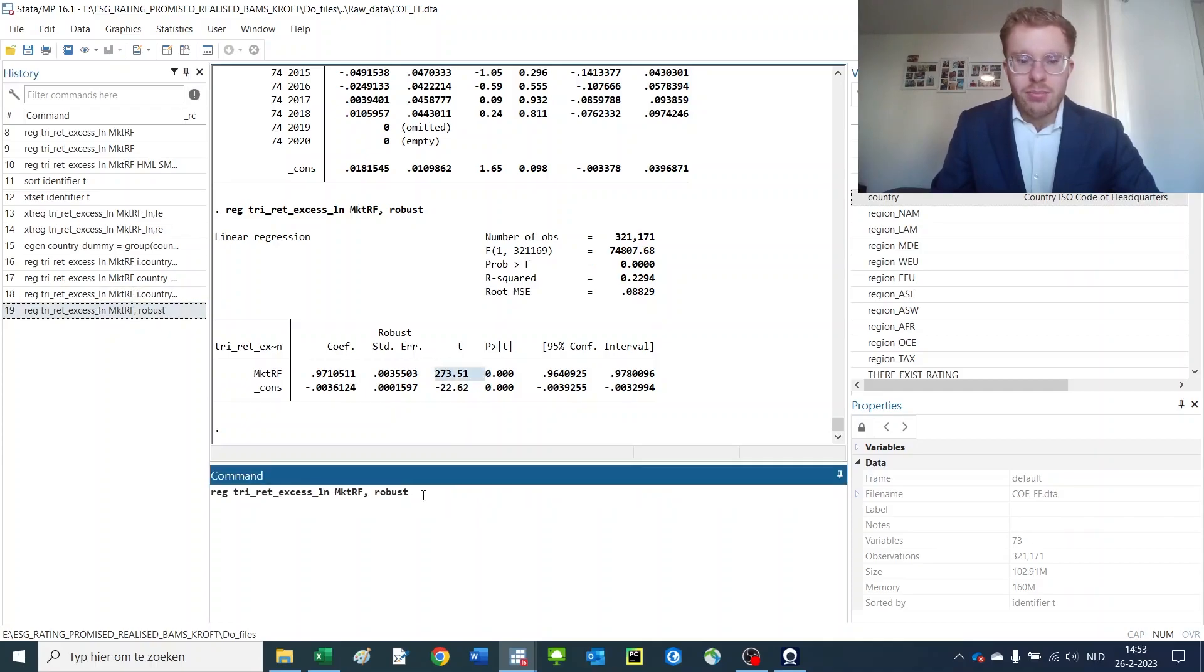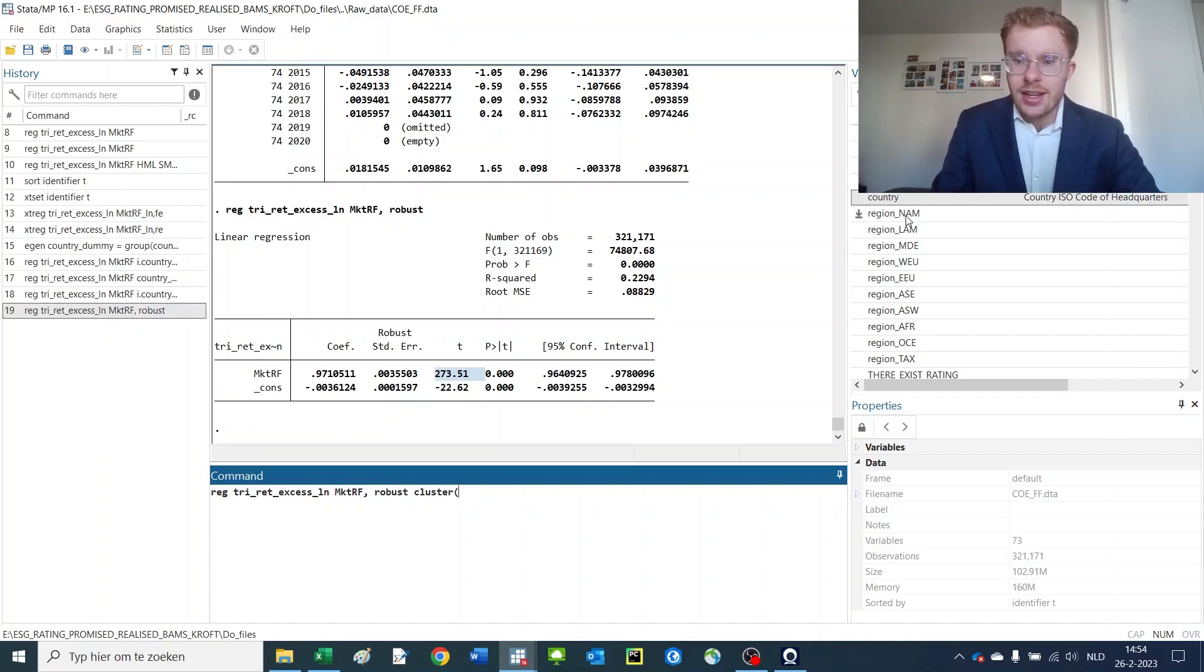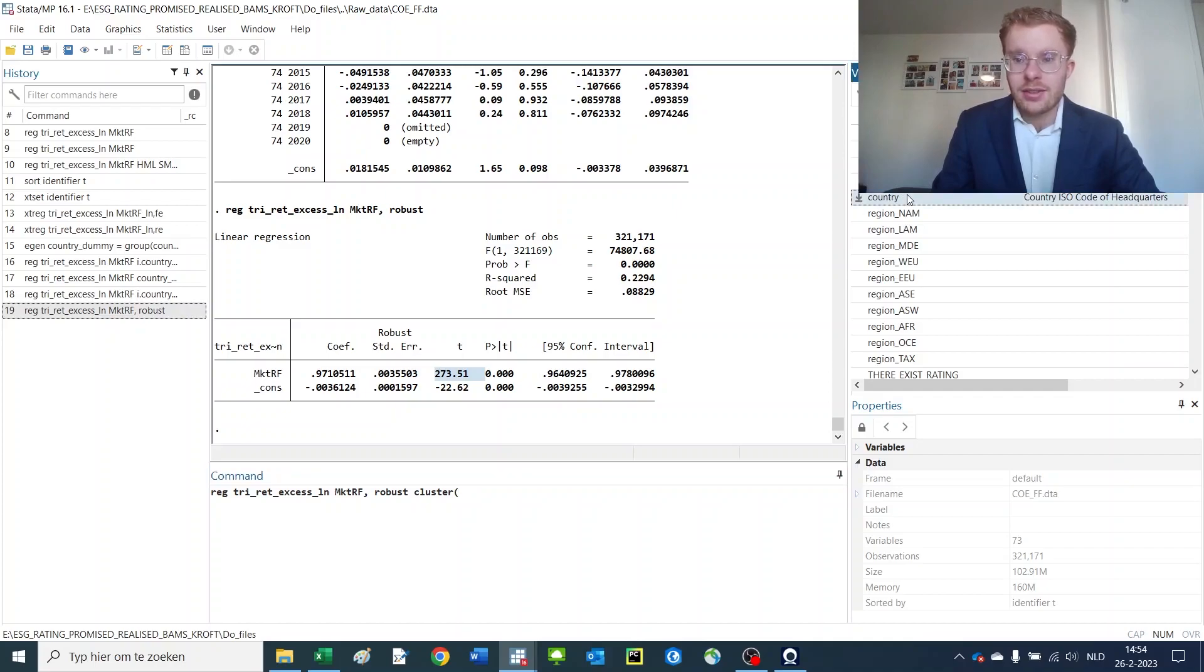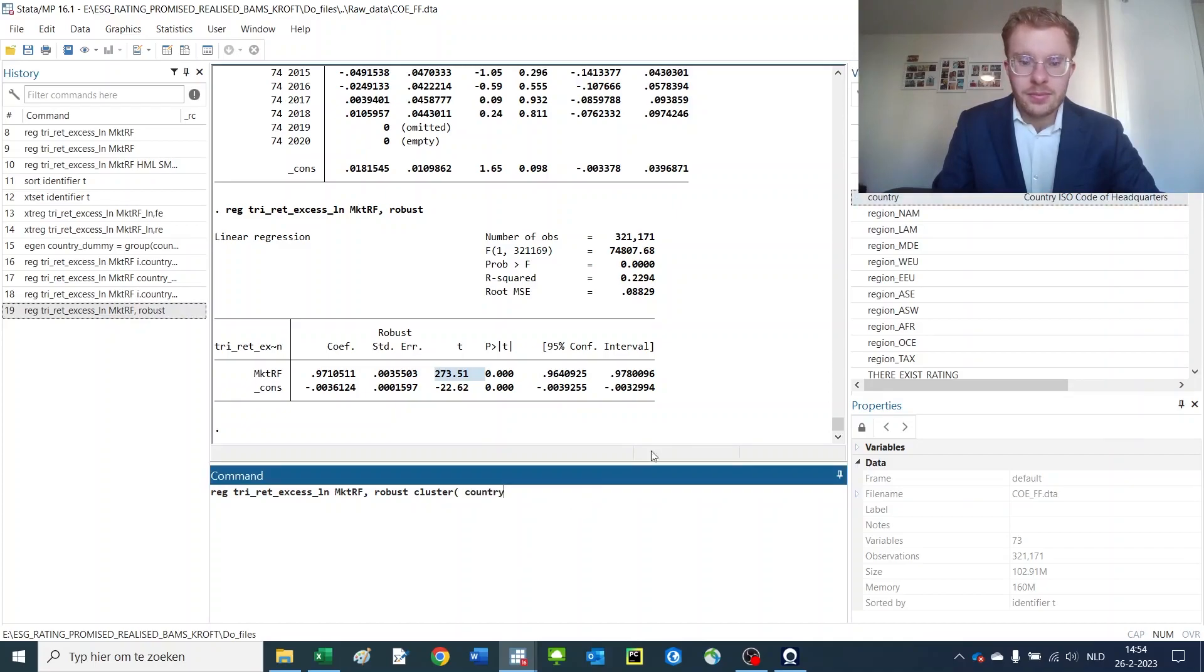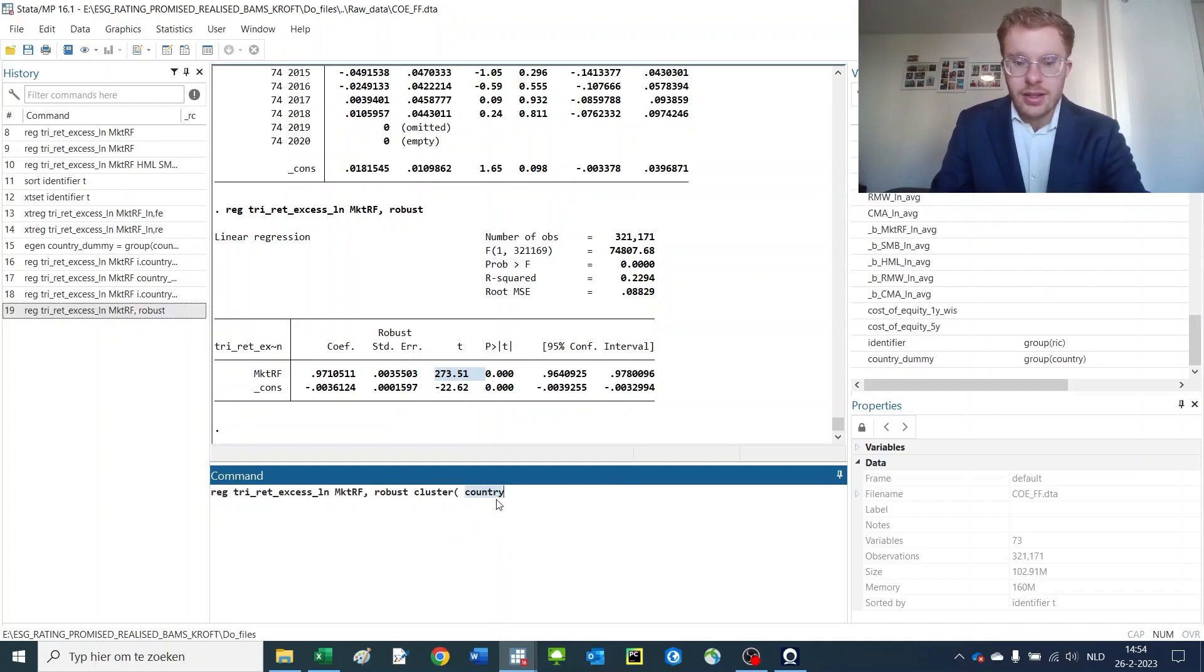But, maybe you want to also use clustered standard errors. So, you can use cluster in addition to this. And then type the thing where you want to cluster it at. Say, the country. Or, we can also make it the country dummy.